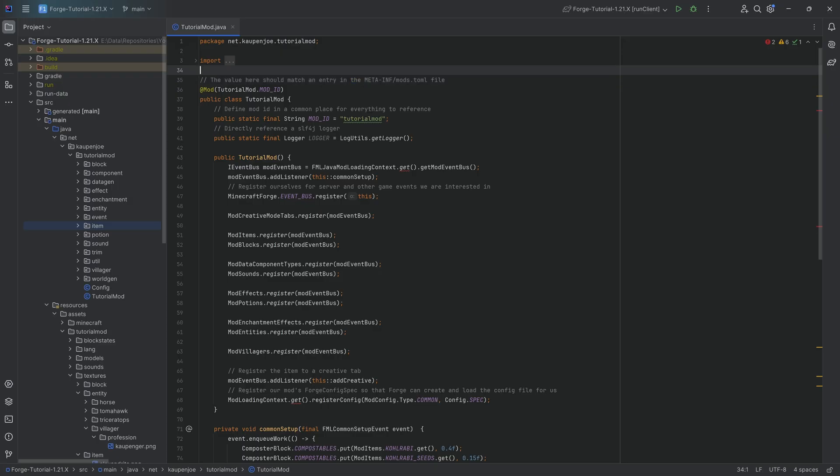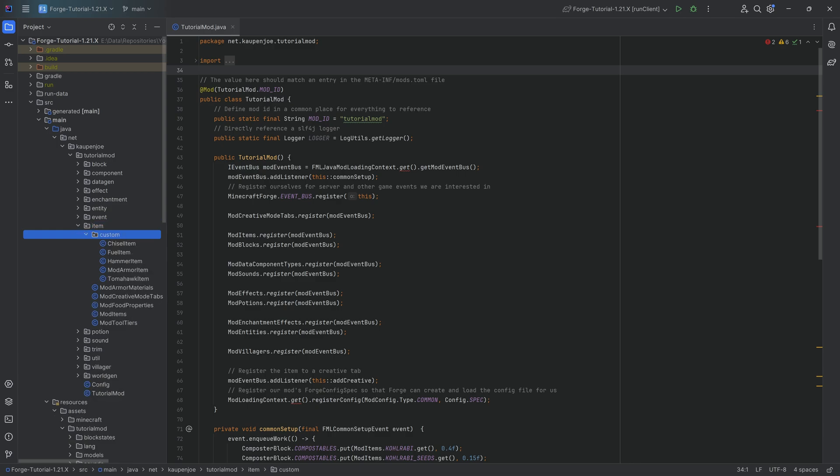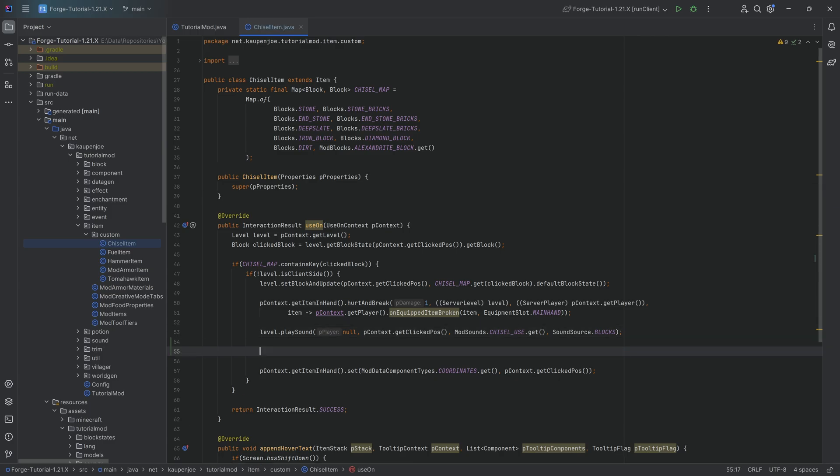All right friends, we're back and in this tutorial we'll be seeing how you can spawn some particles. Now, this is going to be one way to spawn the particles, and then both custom particles as well as another way we'll see in the next tutorial.